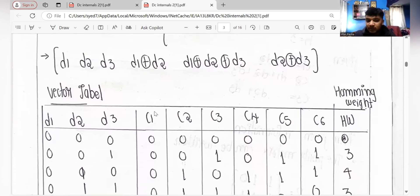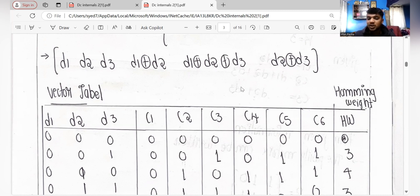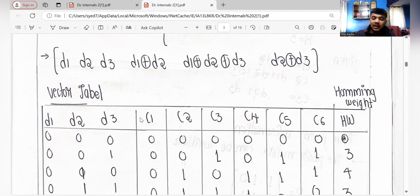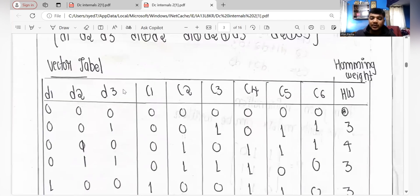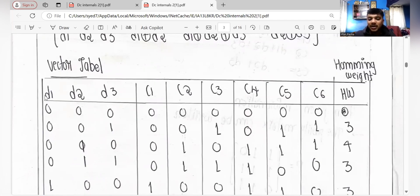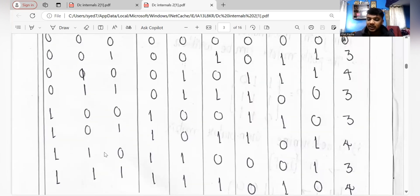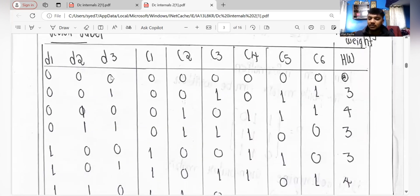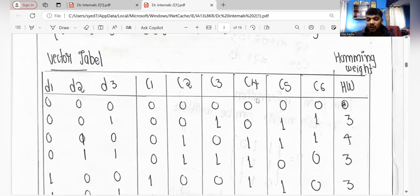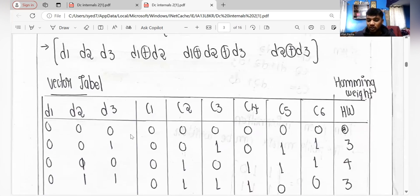Here's the vector table. The columns c1, c2, c3, c4, c5, c6 correspond to d1, d2, d3, d4, d5, d6. For d1, d2, d3 you write all binary combinations: 000, 001, 010, 011, 100, 101, 110, 111. For all zeros, the output is all zero. For 001 (d3 equals 1), you copy 001 for c1 c2 c3.